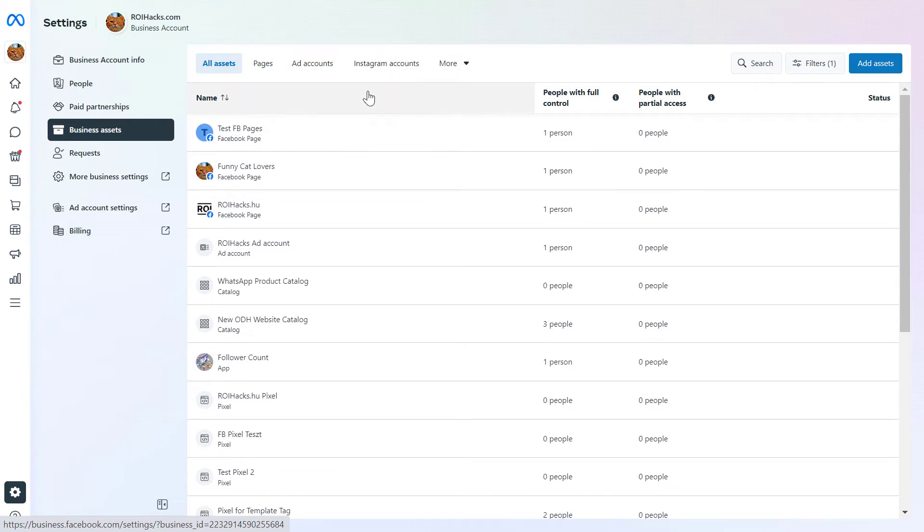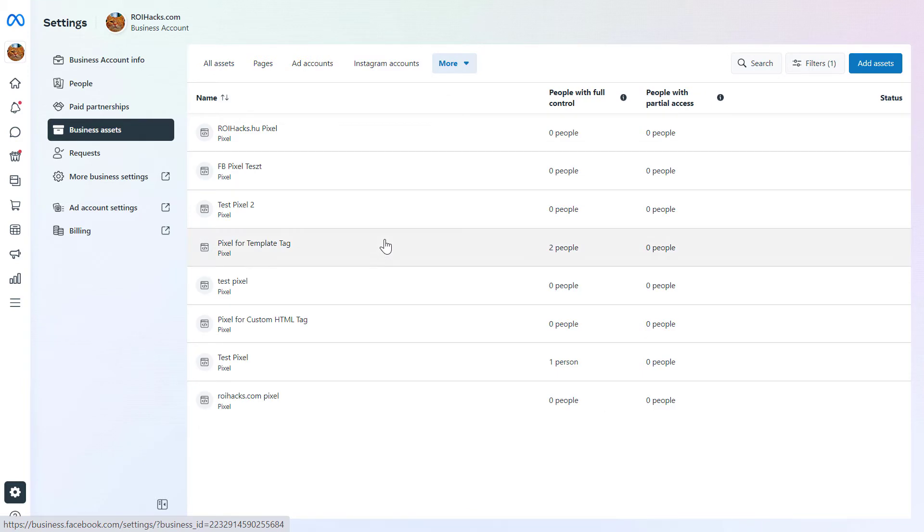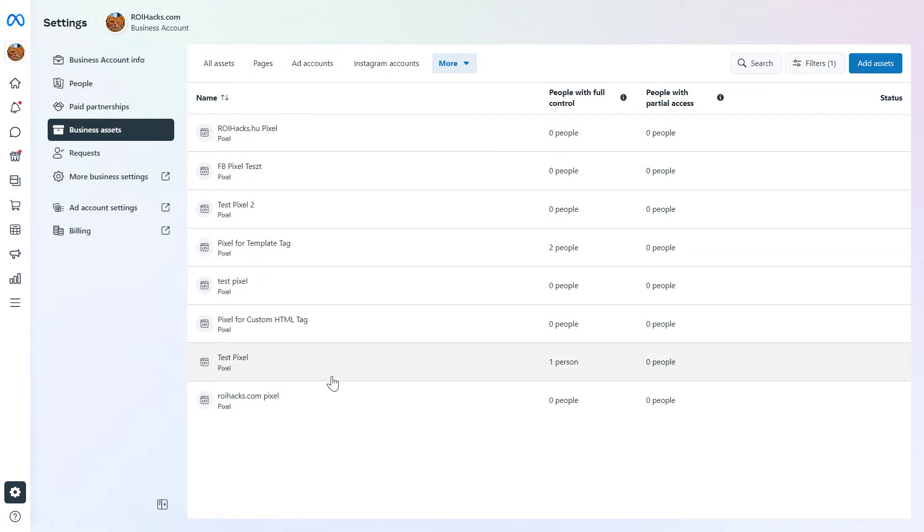To select the pixel you want to share, click on More here and select Pixels, and you're going to see all the Facebook, or now called Meta Pixels, that have been added to this Facebook Business account.